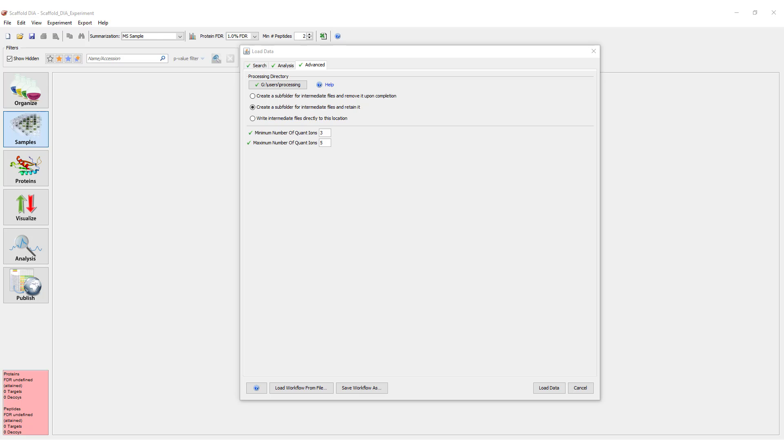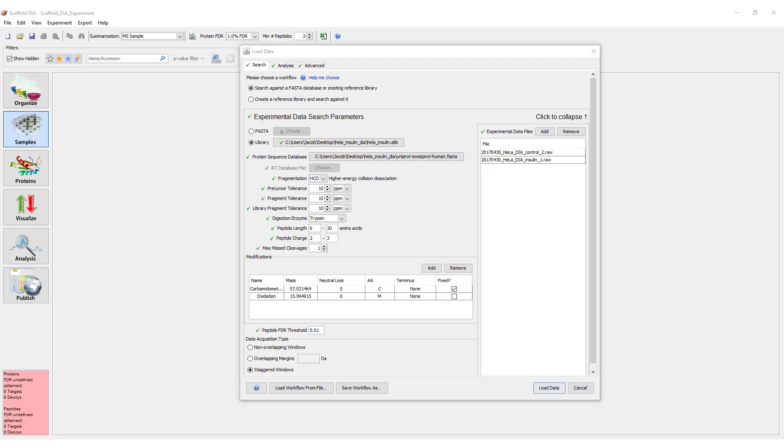Lastly in the Advanced tab, you can configure the minimum and maximum number of quantified ions for a peptide. Quantification is done by fragment ion intensities in Scaffold DIA. Setting the minimum allows you to require multiple fragments to avoid quantifying on just one or two. Setting the maximum saves time by not quantifying extraneous ions.